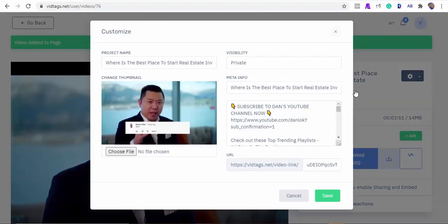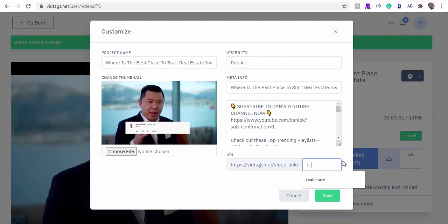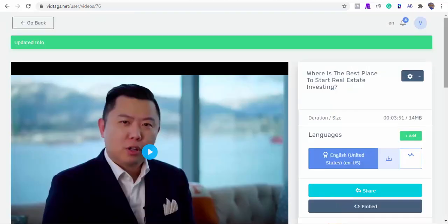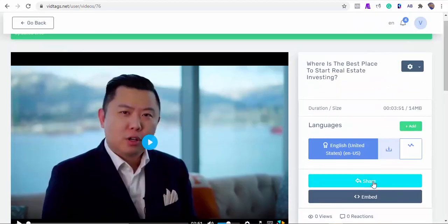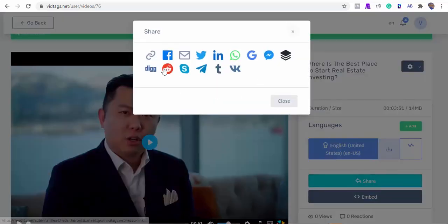As you can see, the app fetched the video title, meta information, and descriptions for us. I'll make our video public so it can be indexed by search engines, and we can share our URL or embed it on our website. You can always upload your thumbnail here, though the software automatically fetches and adds one for you. You can always edit the description to something more SEO-friendly and click to save.